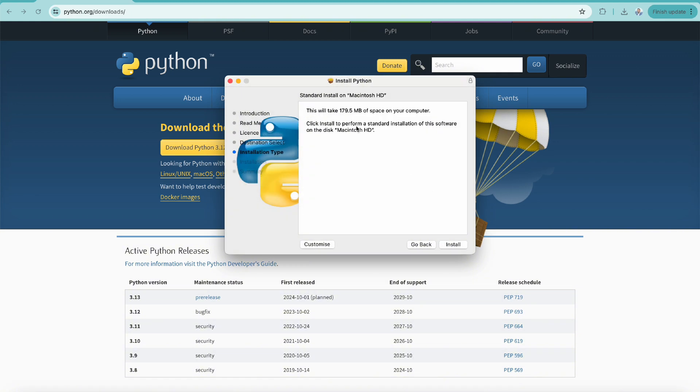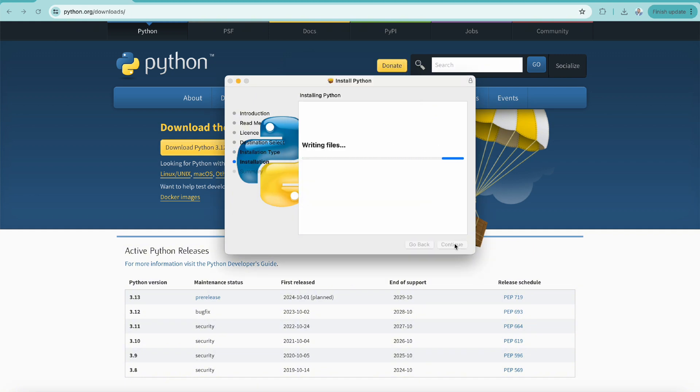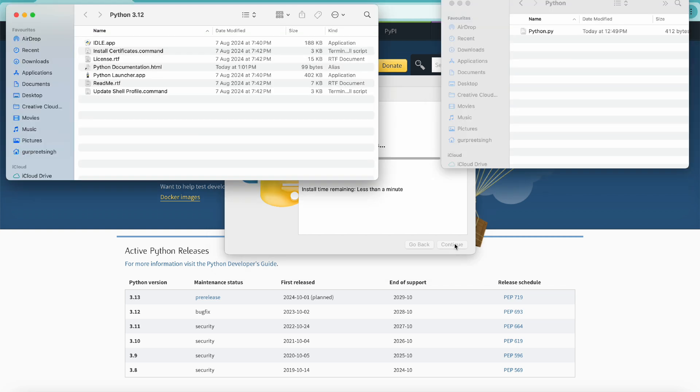Let's agree. Installation type will ask you to make sure you have 179.5 MB of space on your computer. Click on install and it will ask you to put the admin password to continue the installation. I'll put that and you will see the installation starts and it's installing Python.